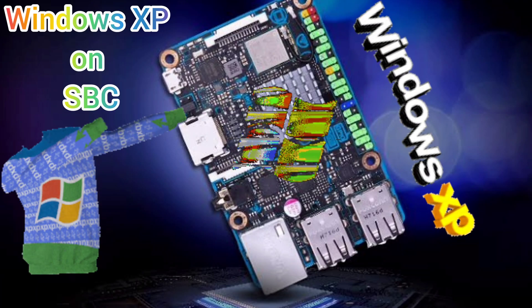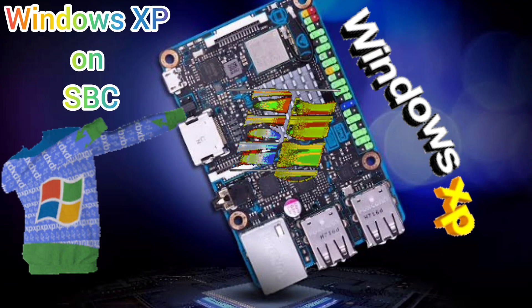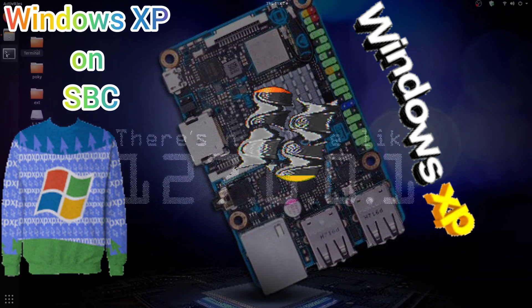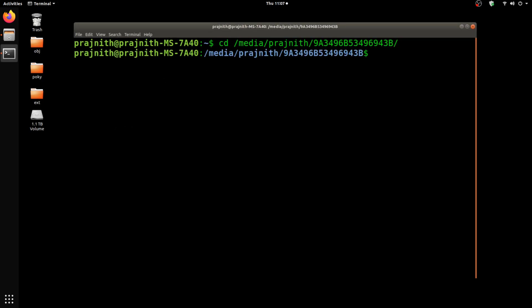Hello everyone, in this video I'm going to demonstrate how to run Windows XP on single board computers like Raspberry Pi, Tinker Board, etc. First, we are going to create a virtual hard drive for Windows XP. I've created a virtual hard drive using QEMU of 5GB. You can create anything greater than 2GB for Windows XP.